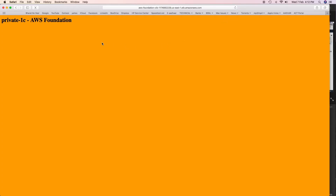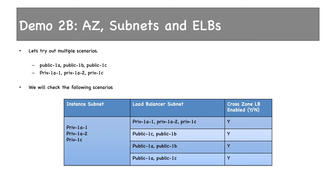This time it has taken me to the EC2 instance in private 1c because my load balancer contains nodes from public 1c and public 1b. There are no EC2 instances in AZ us-east-1b, so no matter how many times I refresh it will never take me to the other AZ.